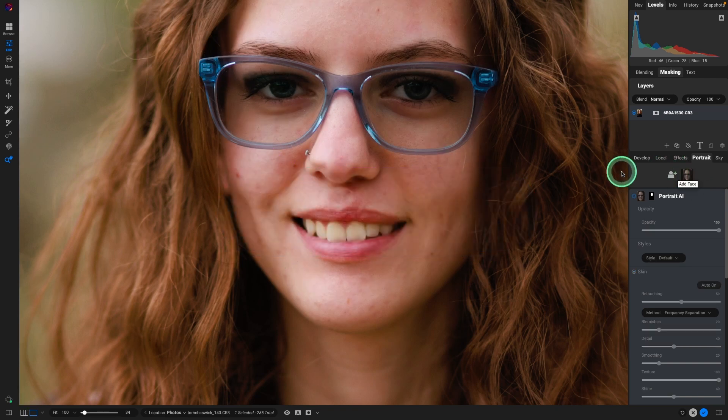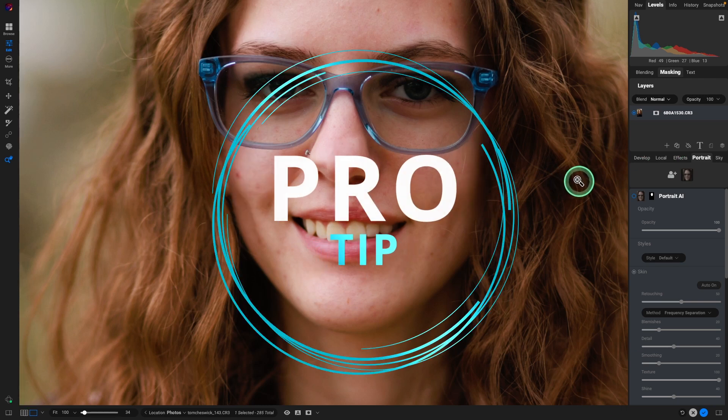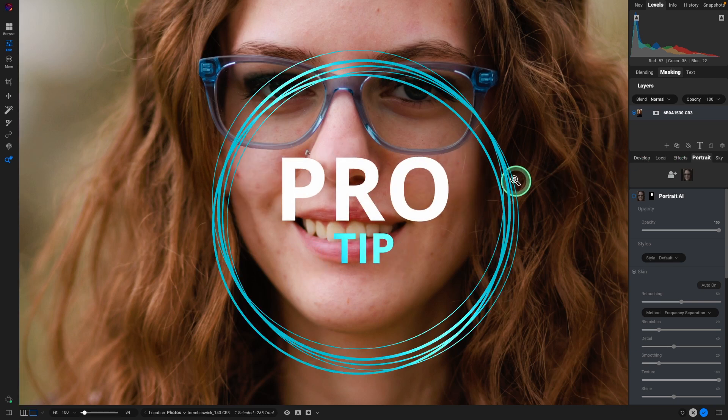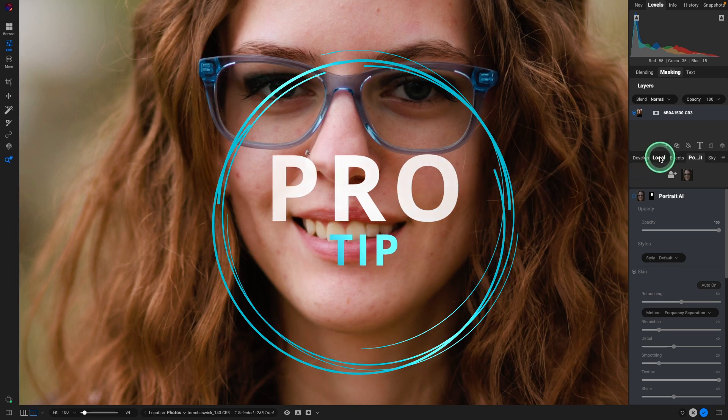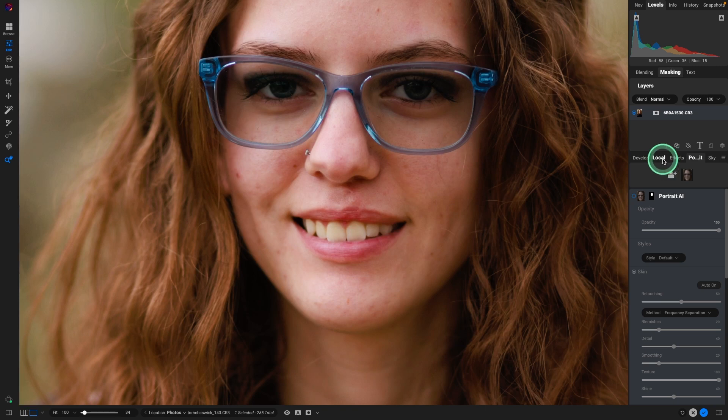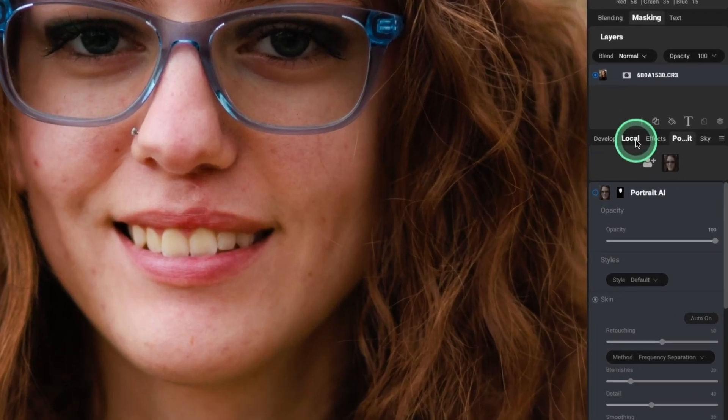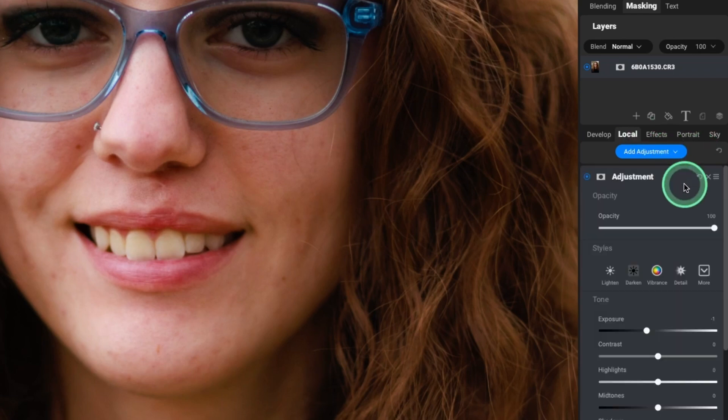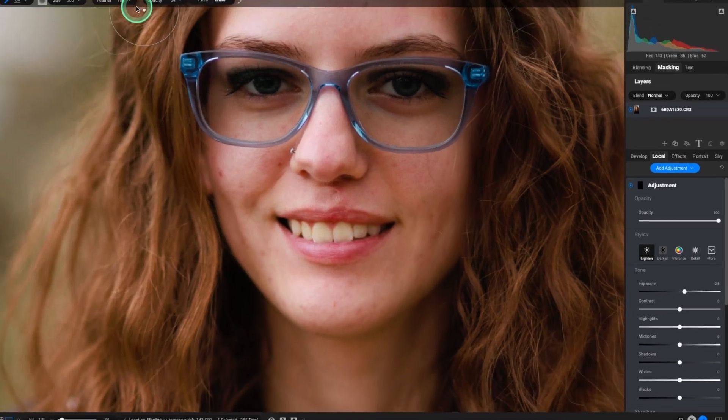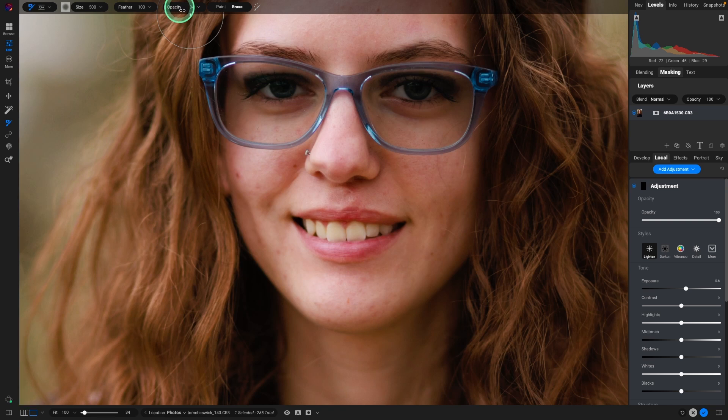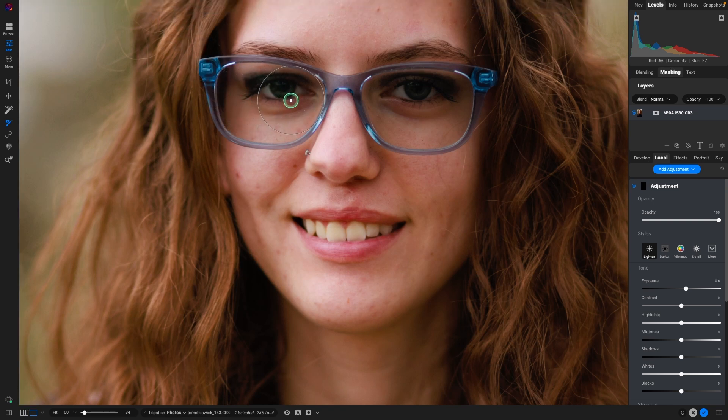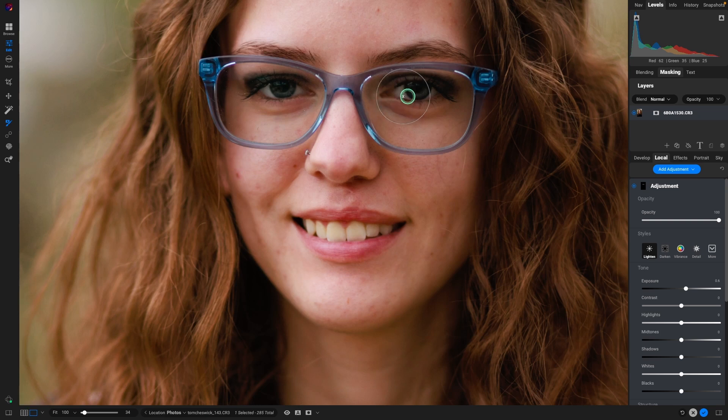So before I do the skin retouching, let me show you exactly what I would do with this image when somebody's wearing glasses and it's really darkening their eyes. Yes, this is kind of a detour, but it's important. So I would go into Local, which is the letter A, or click on Local. Click on Add Adjustment. I'm looking to lighten this. My opacity is 34. It doesn't have to be exactly that. It's just less than 100, so I can kind of build up what I'm doing here. Now I'm just going to concentrate more on the actual eye.